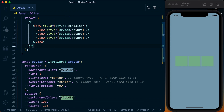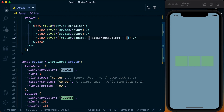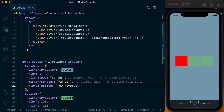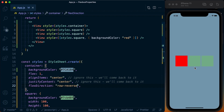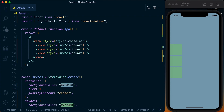Let's add a background color of red to one of the squares so we can distinguish them. We've got our three squares in a row, and we can actually go ahead and specify the flex direction of row-reverse, which will render those in the opposite direction. So you've got a handful of different options on how you want to render things using the flex direction property.